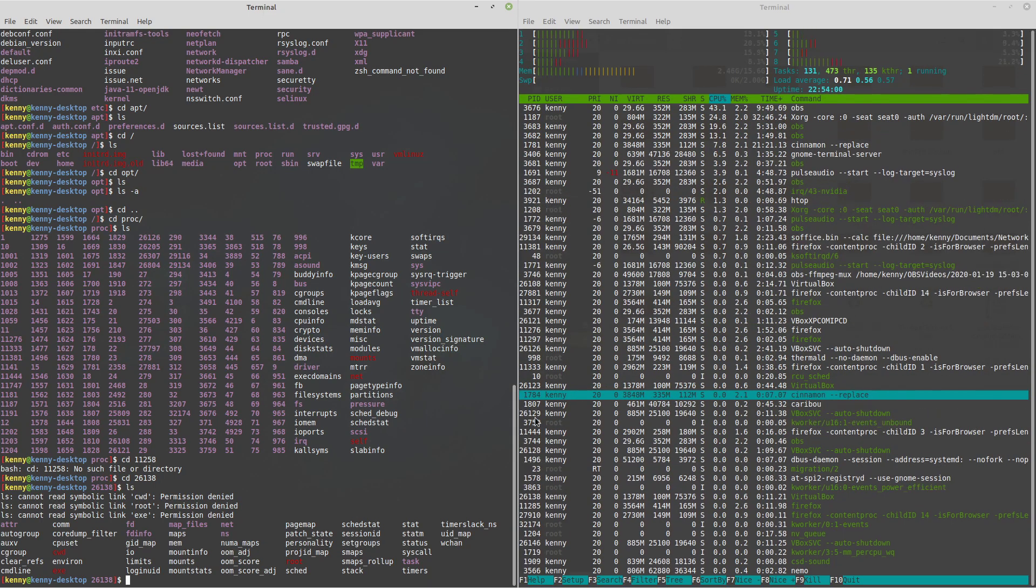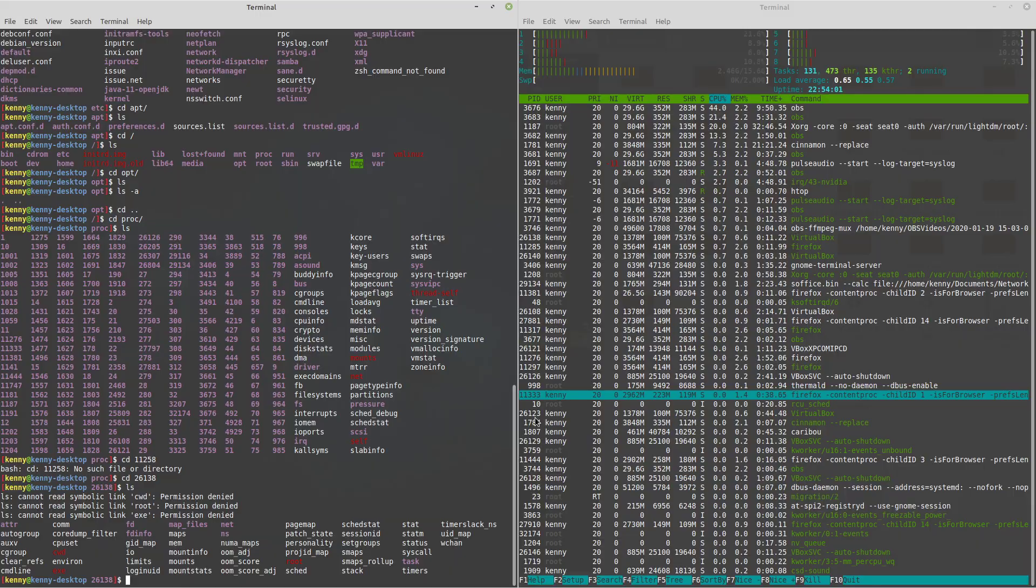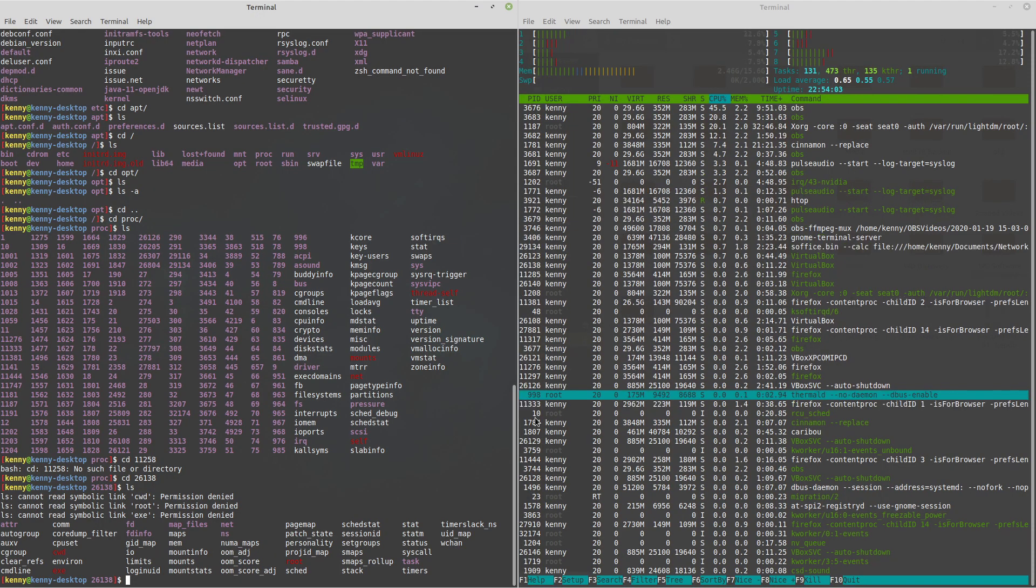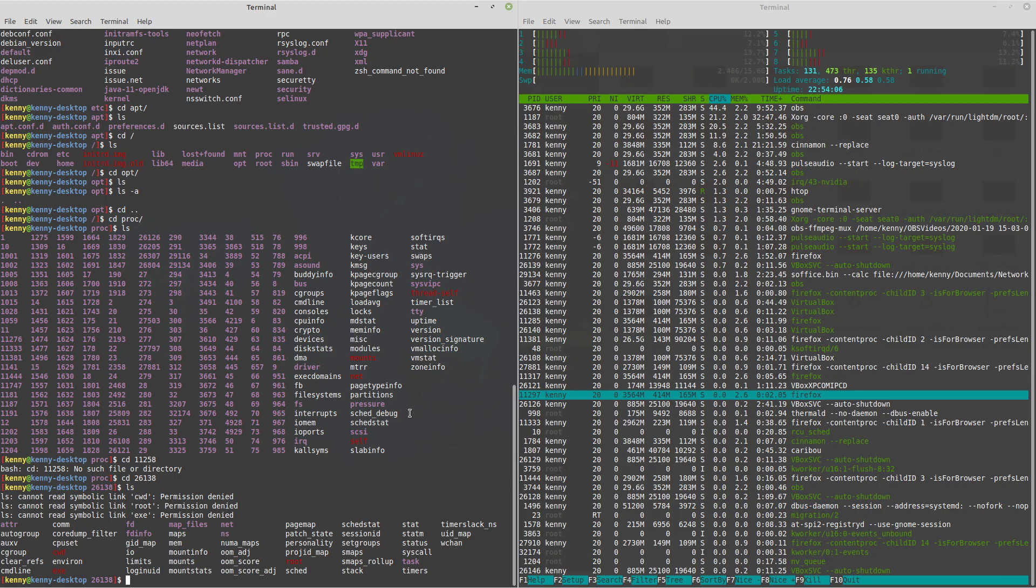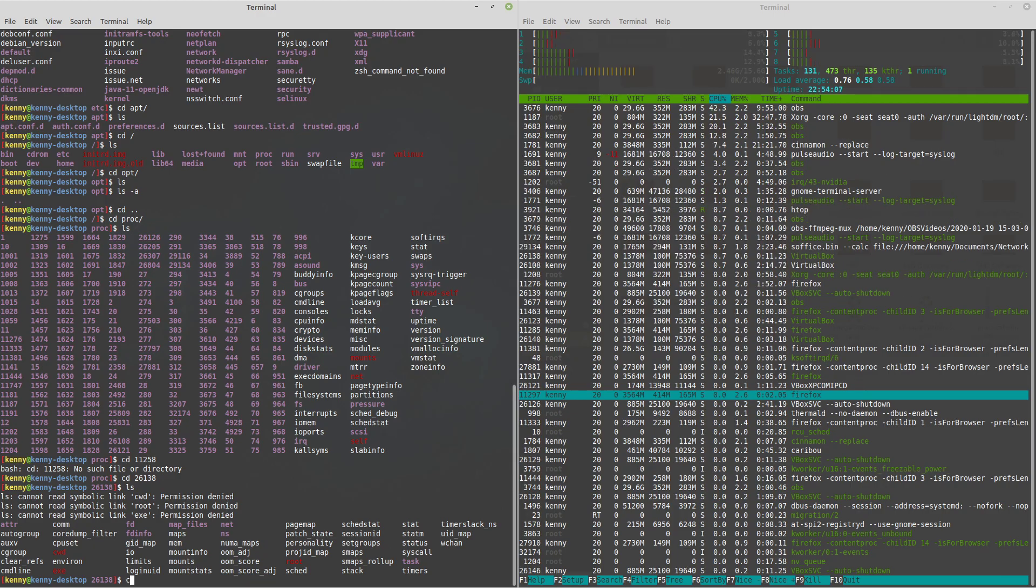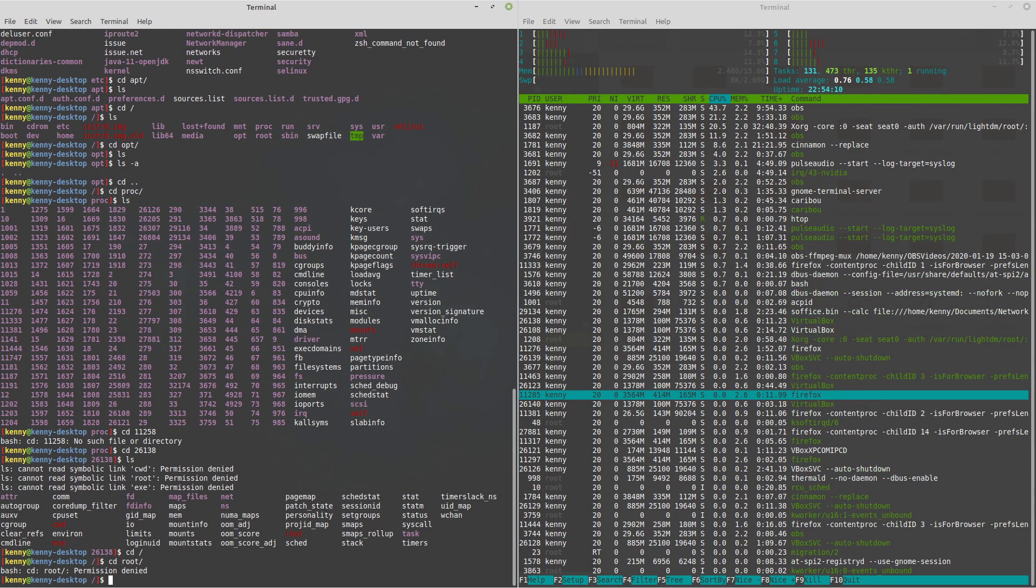Now, if you're a regular user, again, I don't recommend messing with any of these folders that are in here. So the next folder that we have is root.